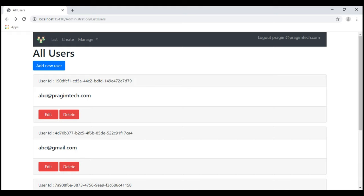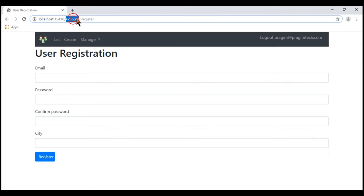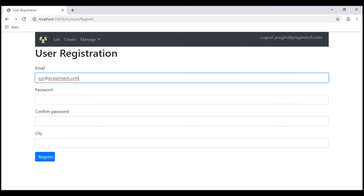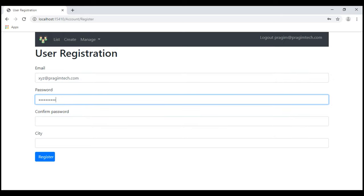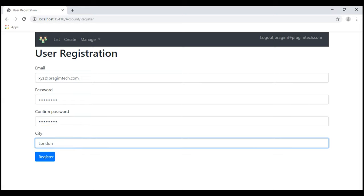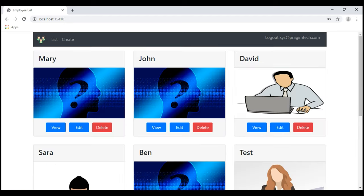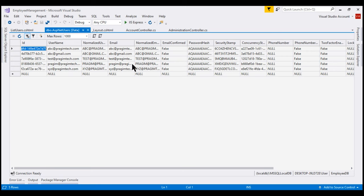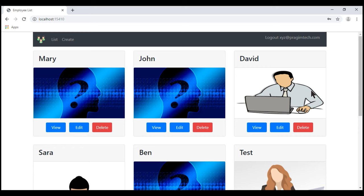Now we've got a small issue. At the moment, we are logged in using the admin username. We know this user is in the admin role. Let's click add new user — notice we are redirected to slash account slash register. Let's register a new user, provide the password, confirm password, and specify the city. At the moment, we are still logged in as the admin user. When we click register, this new user will be registered and we will be automatically logged in with the new user's username — which we do not want.